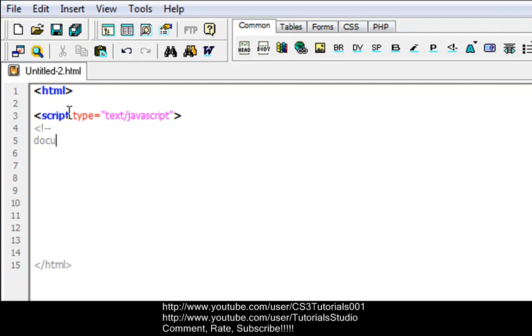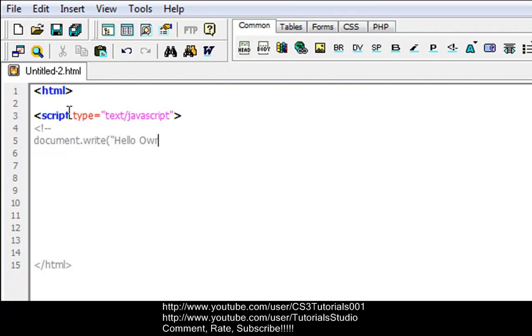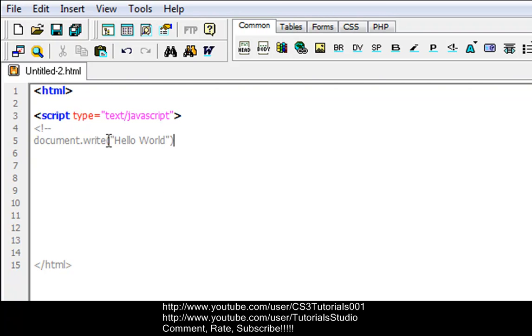I'll go down one more line, then we're going to do document dot write and then type in your parameters: hello world. This is your comment for the HTML, so the document is going to write hello world. Remember y'all always have to put it in quotation otherwise the script will not work.